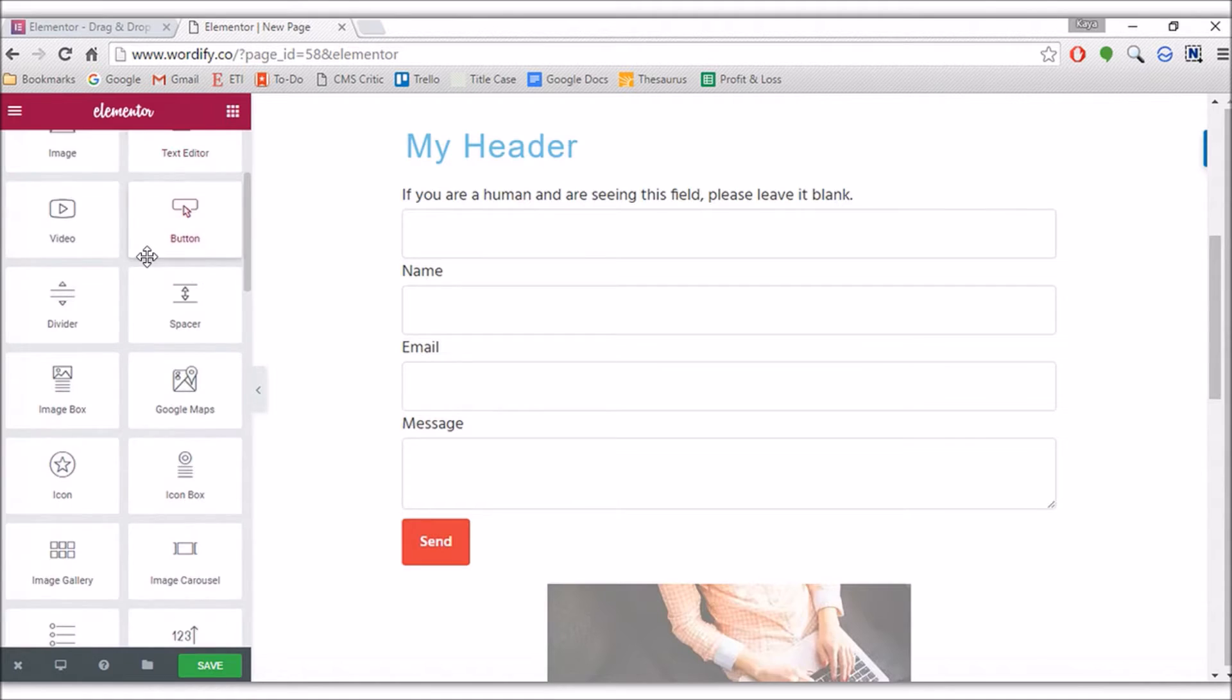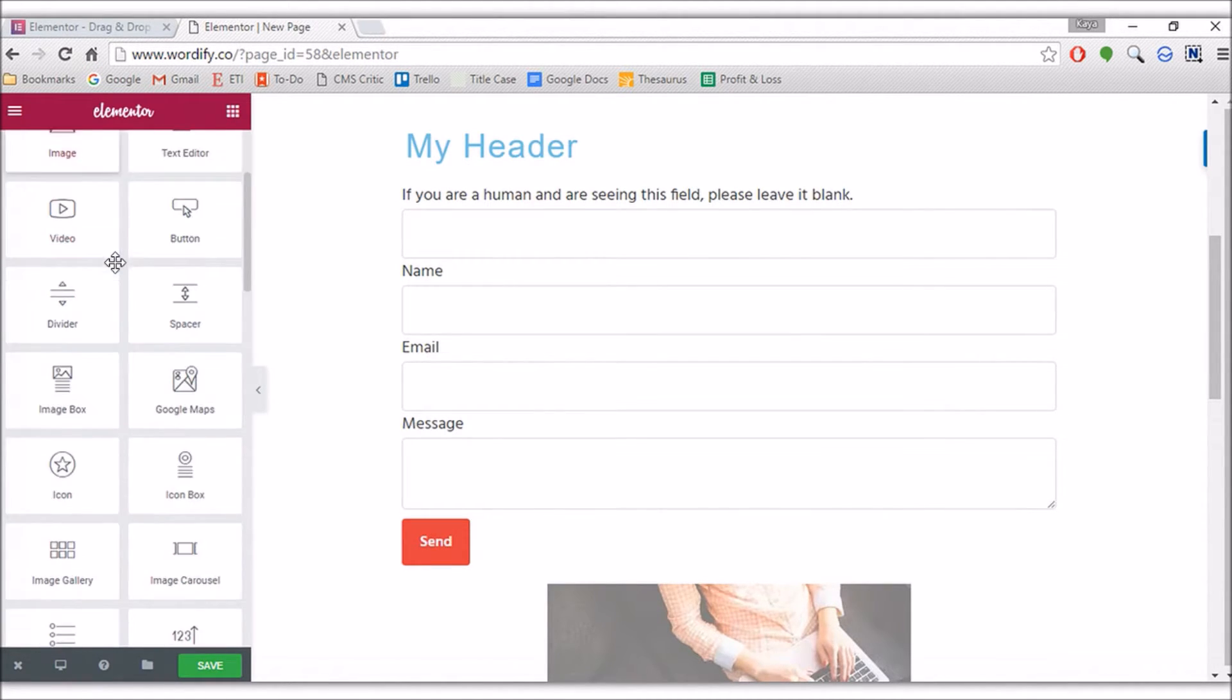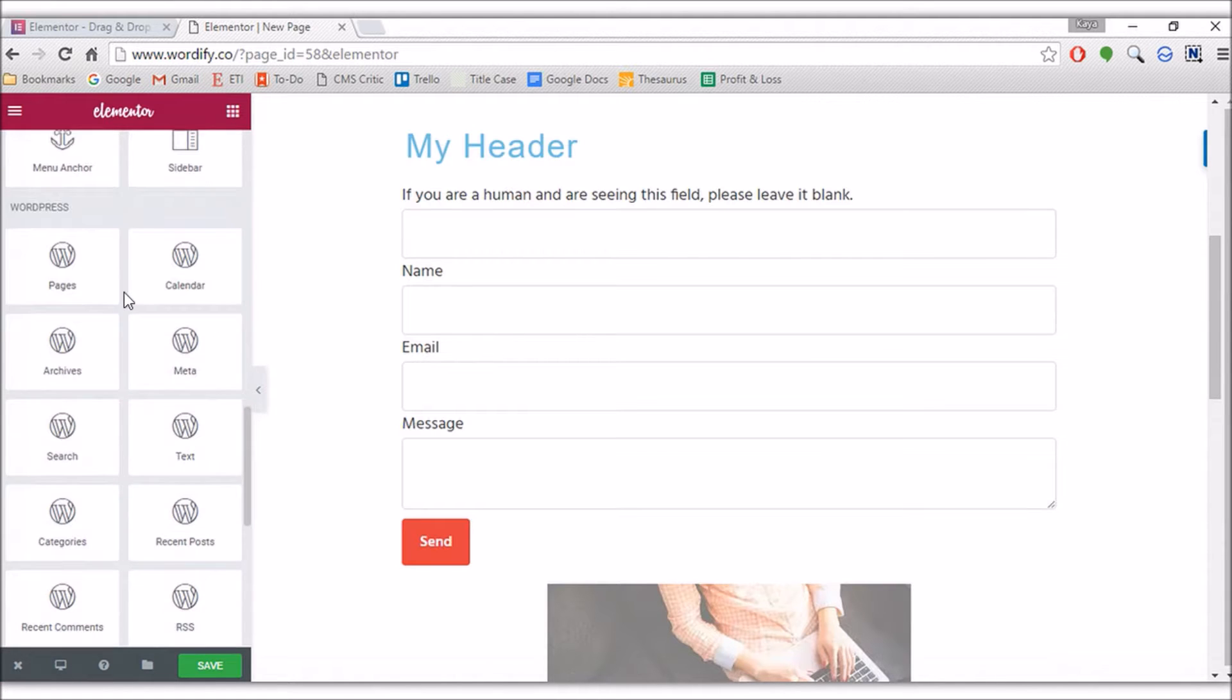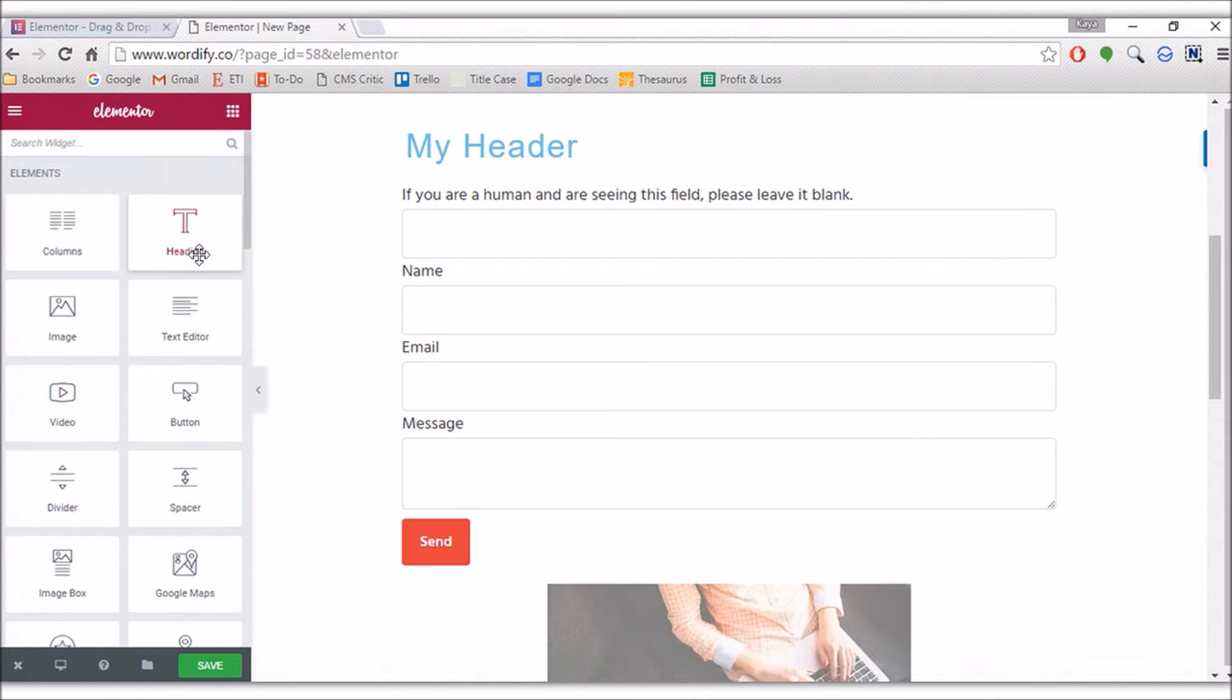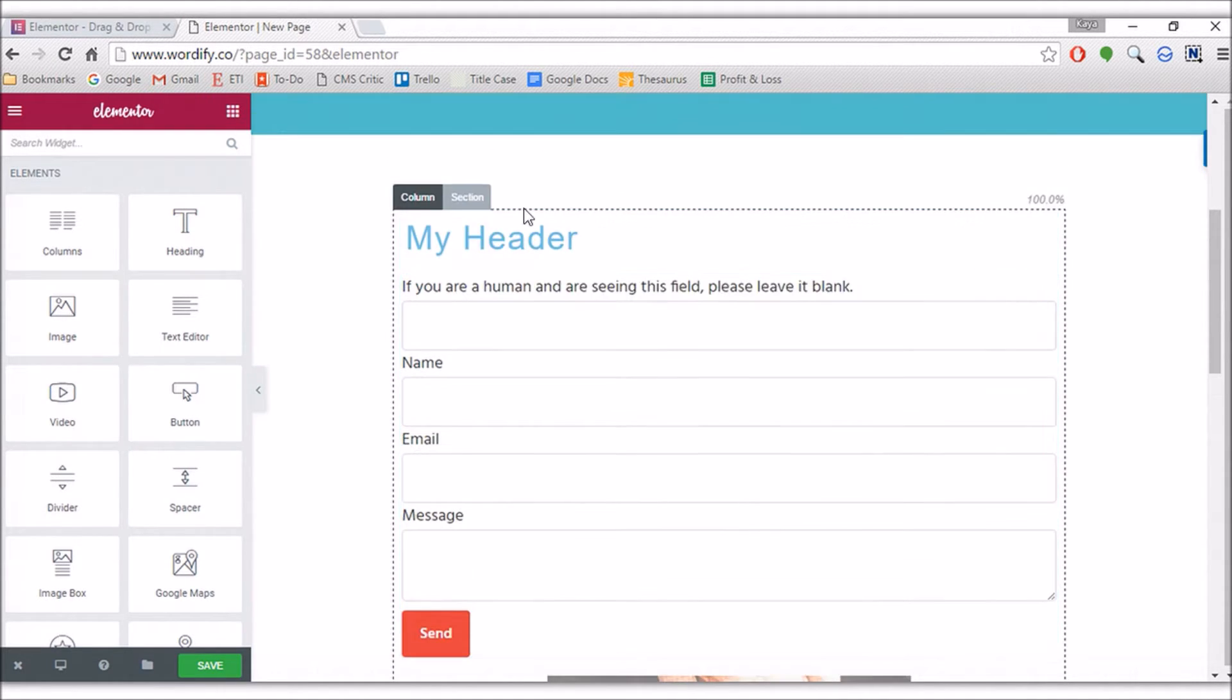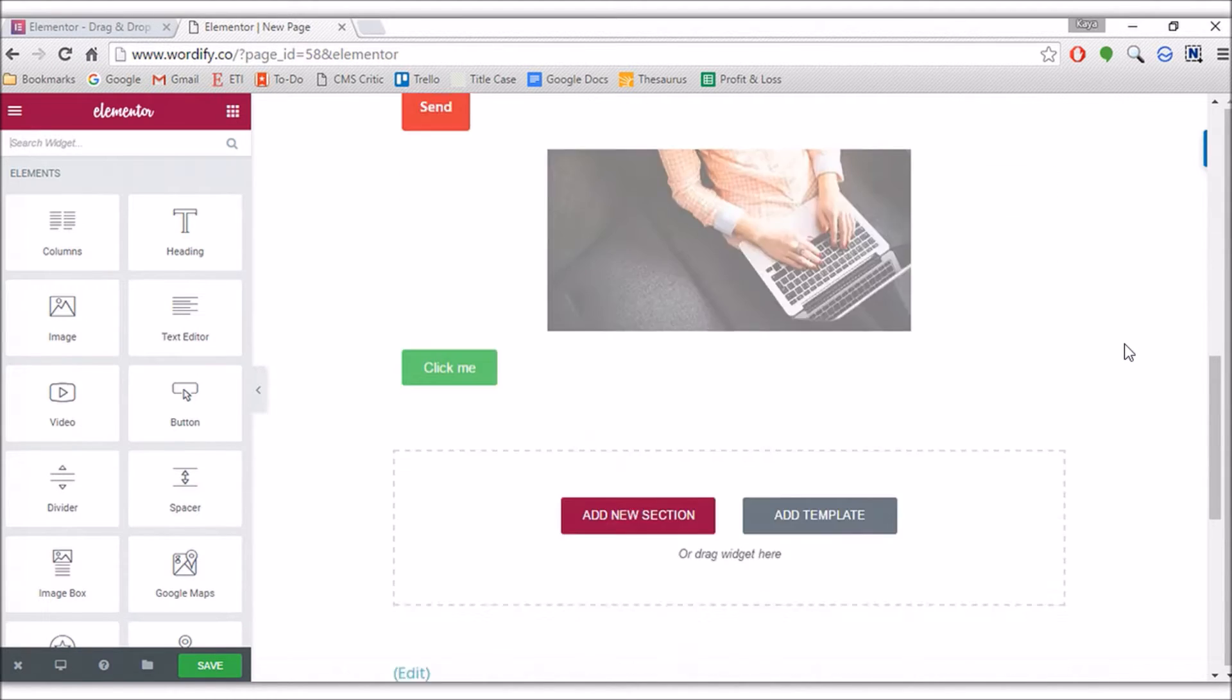You can also search for the widgets and the elements. There's quite a diverse range of elements there, really. They've done pretty well. And the settings, as I showed you with the headers and the image, they're quite advanced and pretty cool.